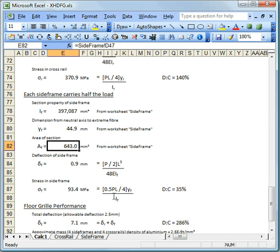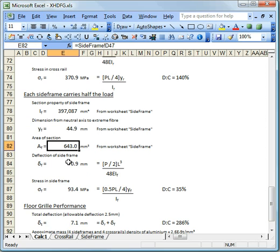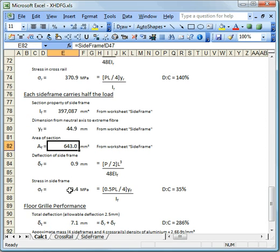And we've got very similar formulas now for working out deflection. The only thing you would notice is that we've only got half the load this time when we calculate deflection. And we've only got half the load to calculate the moment in the side frame. But it's essentially the same calculation. What we calculate here is that the deflection of the side frame is considerably smaller than the cross rail. And the stress is also considerably smaller.